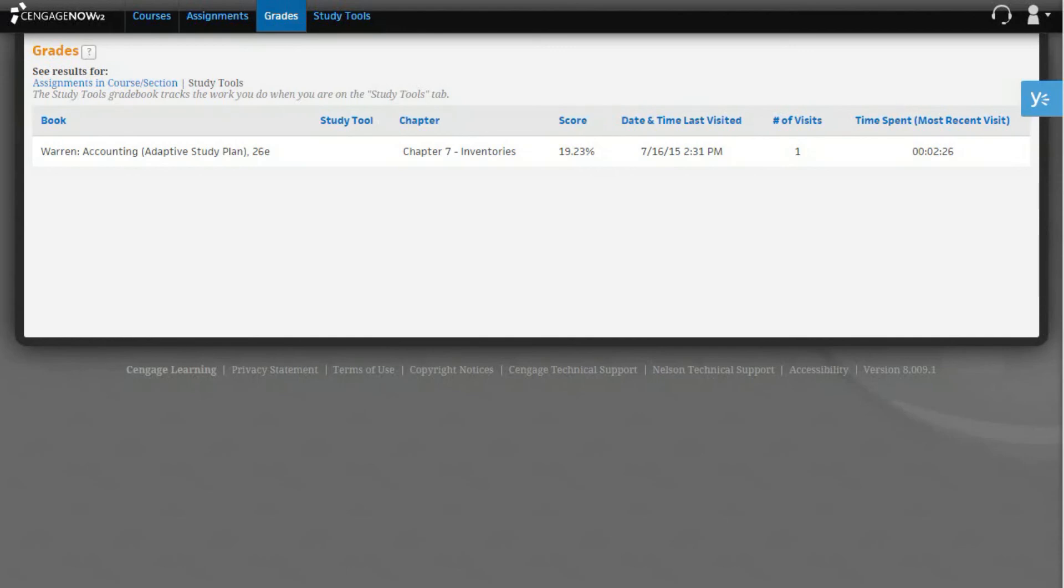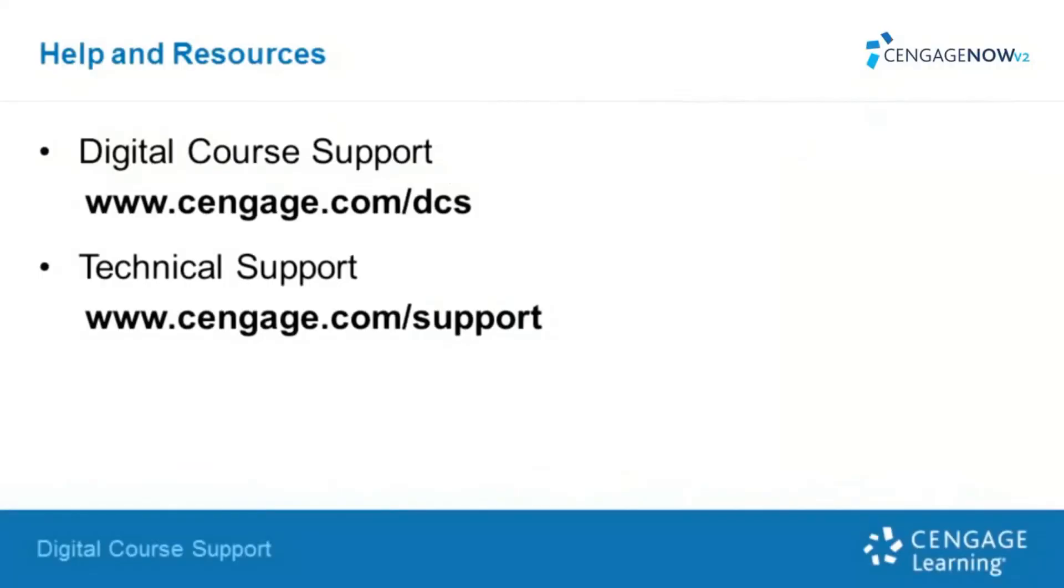Thank you for taking the time to review this self-training video. We hope you found it helpful. Please make sure to check out our other self-training videos and resources for more help with your Cengage digital products.